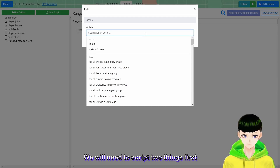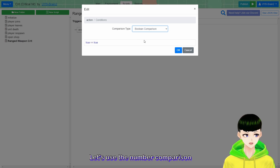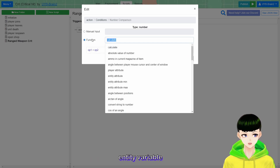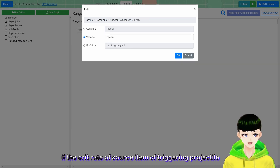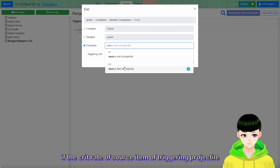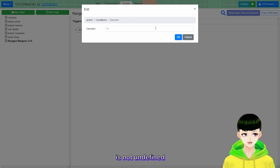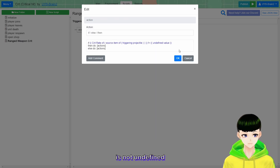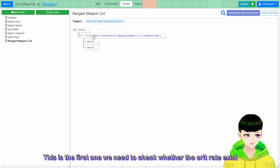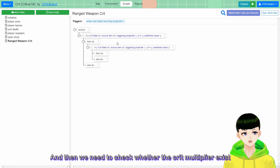We will need to script two things. If it is a variable, let's use the number comparison - entity variable. If the crit rate of the source item of triggering projectile is not undefined. This is the first check: we need to verify whether the crit rate exists.